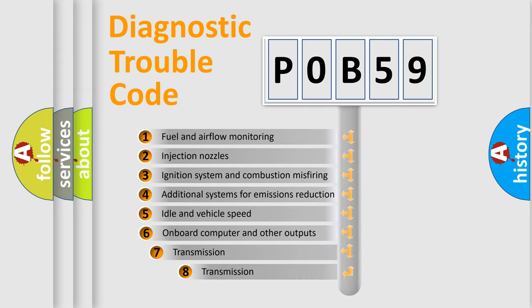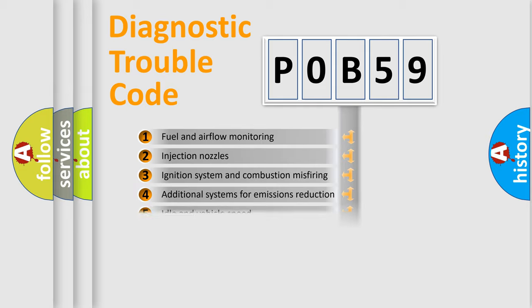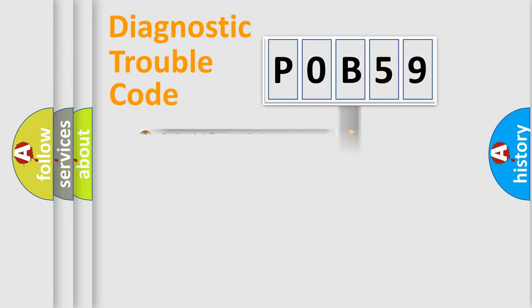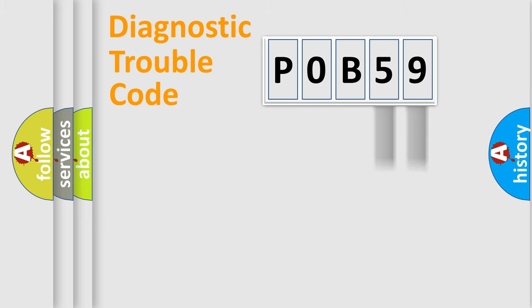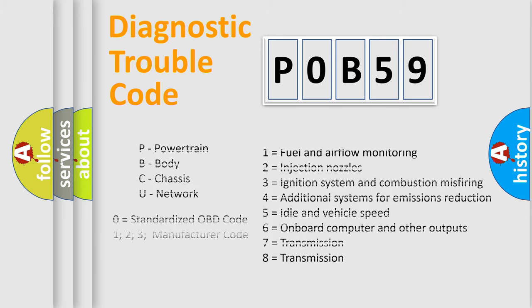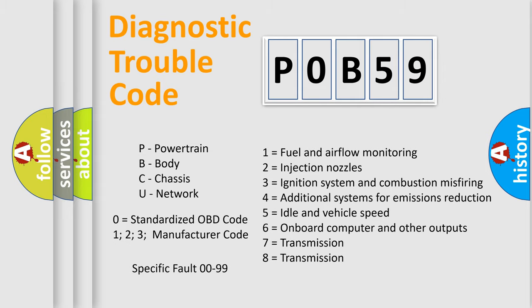The third character specifies a subset of errors. The distribution shown is valid only for the standardized DTC code. Only the last two characters define the specific fault of the group. Let's not forget that such a division is valid only if the second character code is expressed by the number zero.